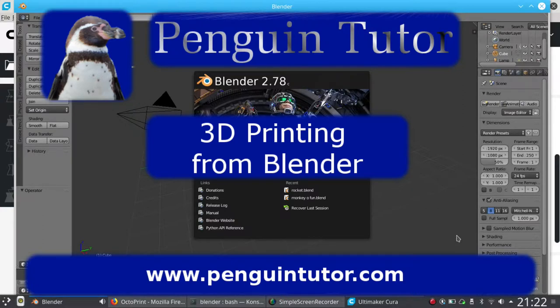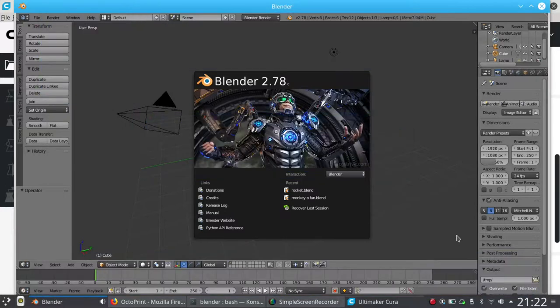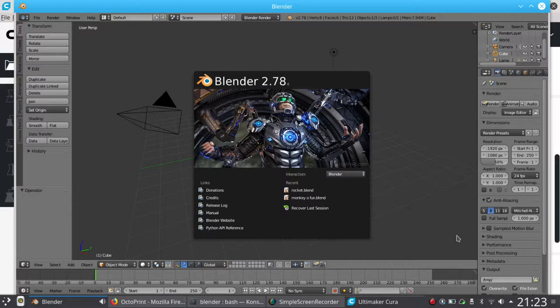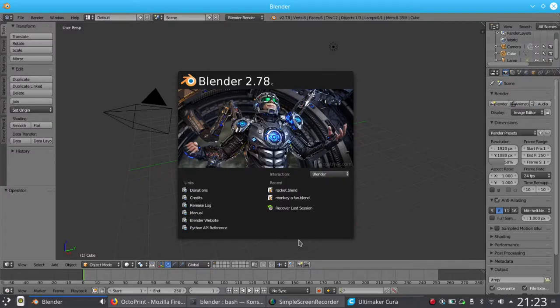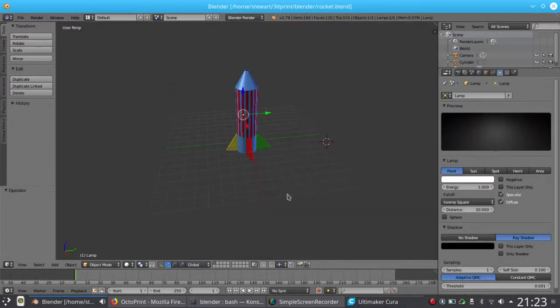Hey, welcome to this Penguin Tutor video on 3D printing from Blender. Blender is a 3D package that allows you to create 3D objects, and I've already created the object, or my son has. This is a 3D rocket created using the Raspberry Pi guides to Blender.